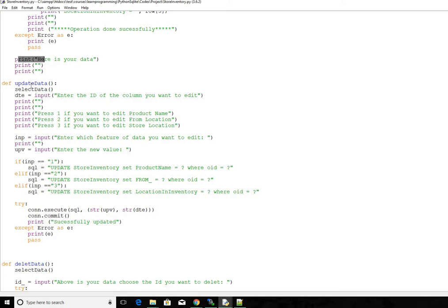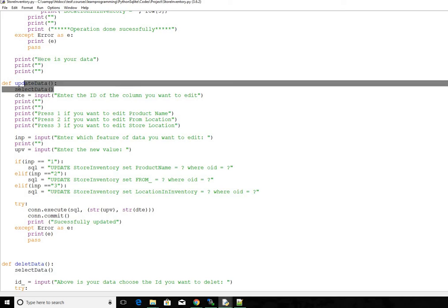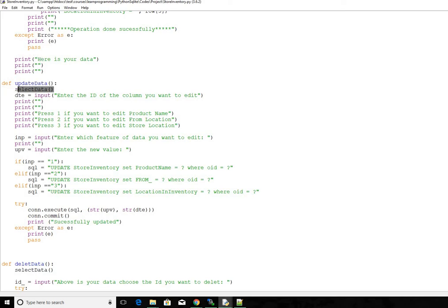The third function is to update data function. So before we update we actually call select data function. So before the update function, enter the ID of the column you want to edit.